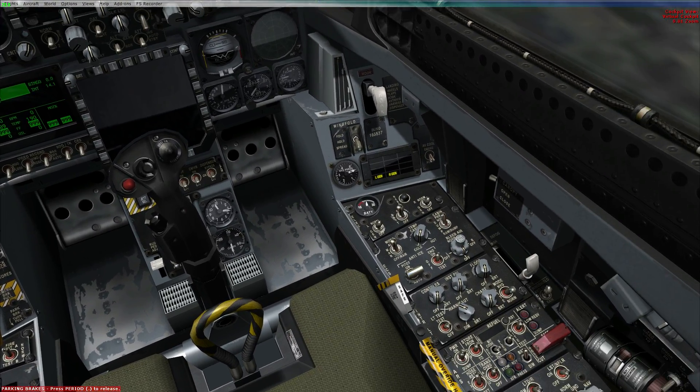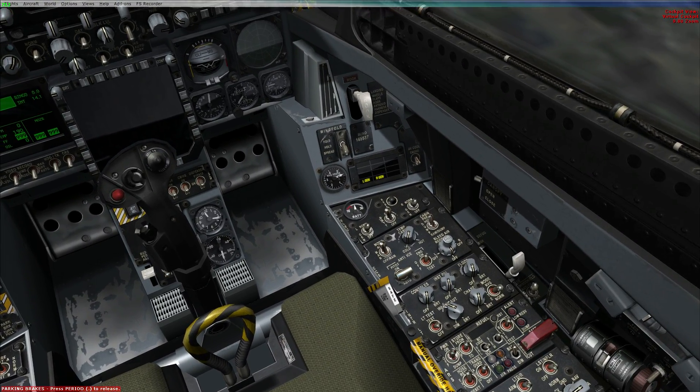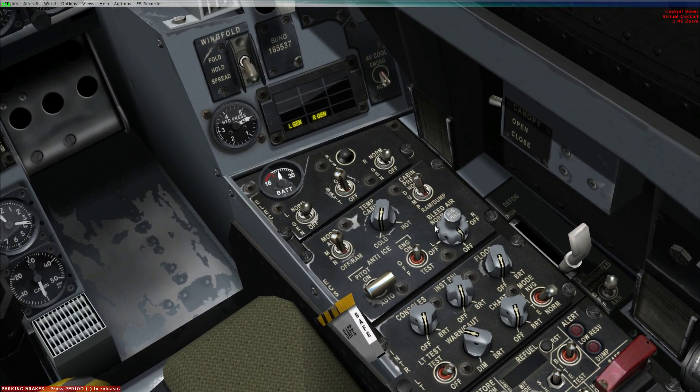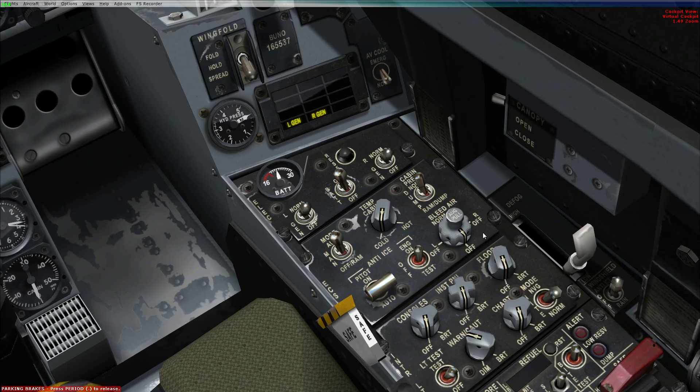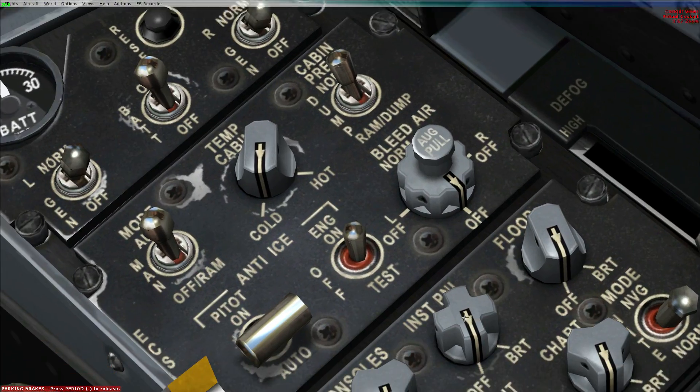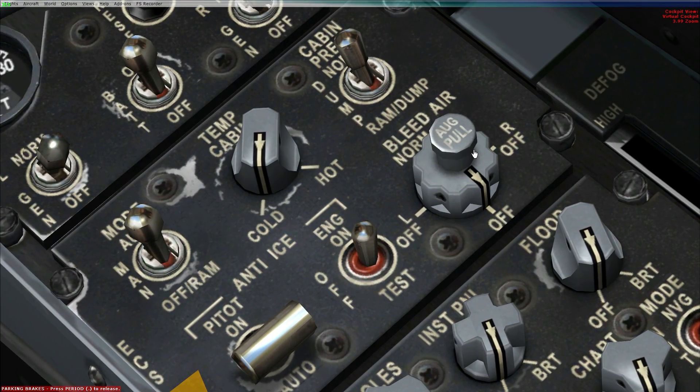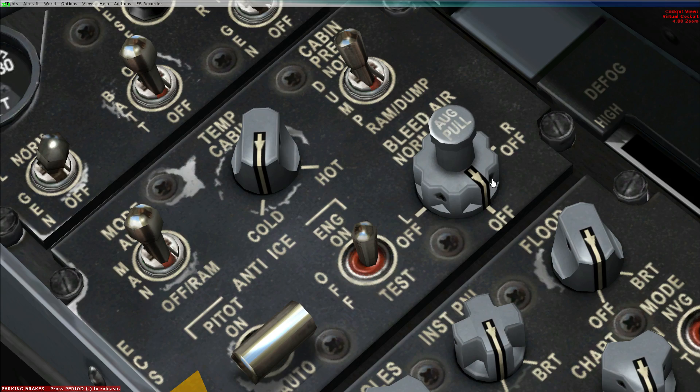We're going to get ready to start our engines. As you can see over here, we have our bleed air, right here if you can't see it. We're going to pull up the auxiliary pole. I'm going to leave it at off.